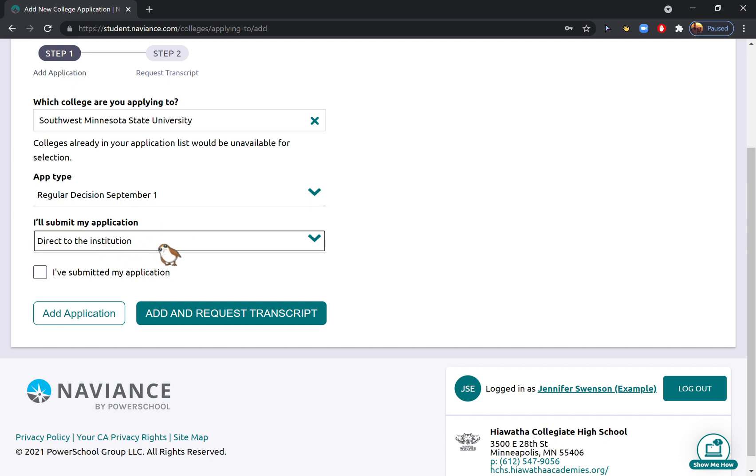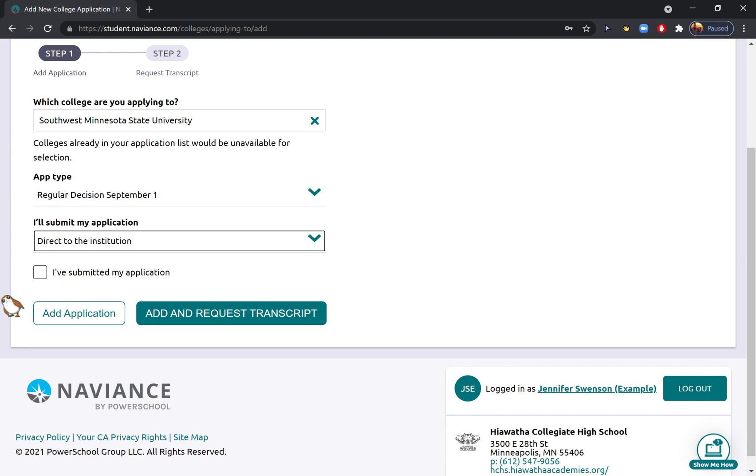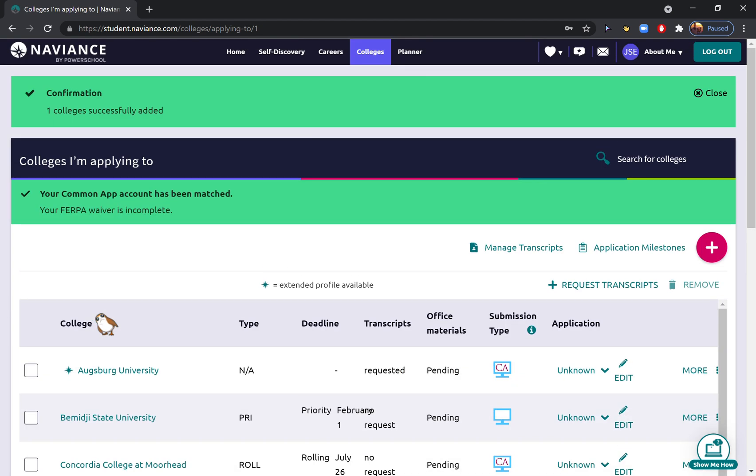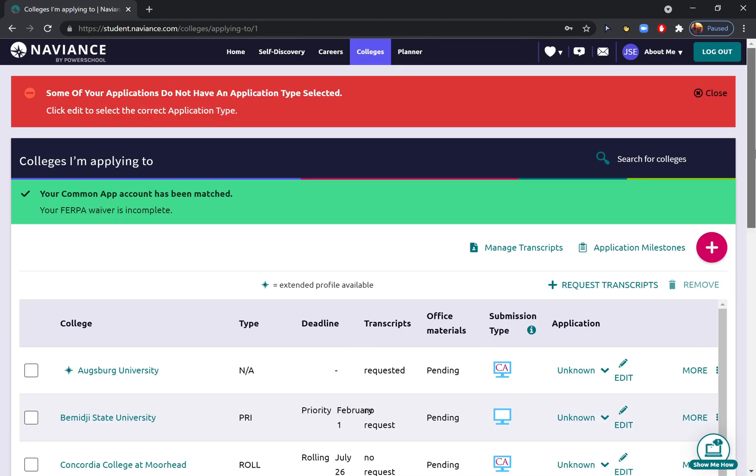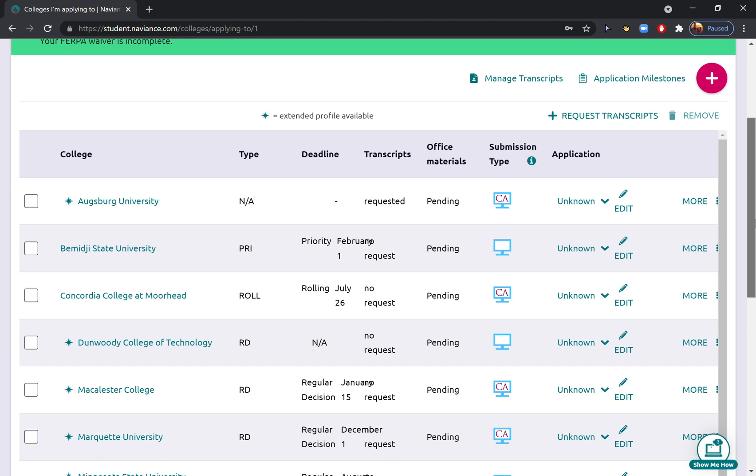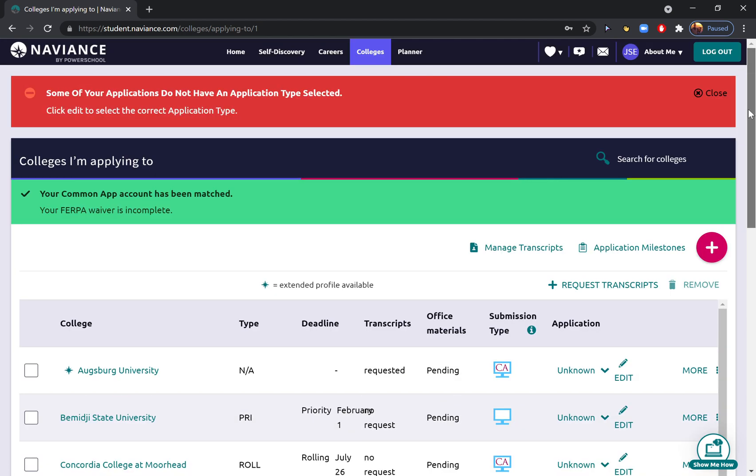There will also be an option for how you're submitting your application. Since we're only adding schools to Naviance that don't use the Common App, you are just going to hit 'Directly to the Institution,' which means you're just going on the school's website to apply. And then you can go ahead and just hit 'Add Application.' And that's all you have to do. Super easy.